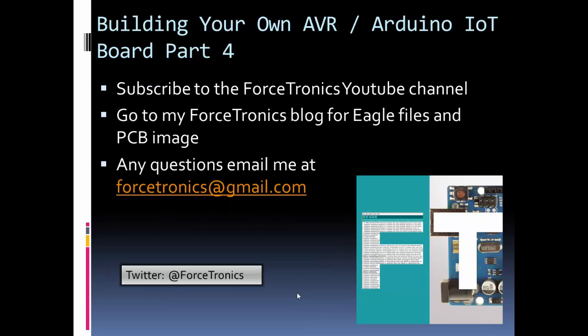Okay, that's it for part four. I'm excited. I'm going to put my PCB order in, get it back, and I'm excited to build up this board in part five. If you like what you saw here, subscribe to my Forstronics YouTube channel. All the information or the stuff I covered today, the files, will be on my blog. And I'll see you back here for part five. Thank you for watching.